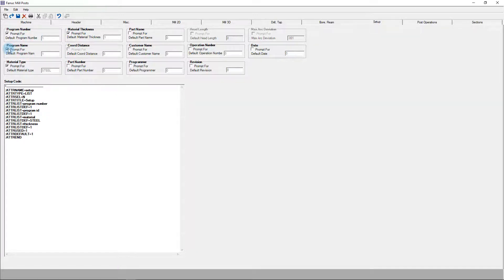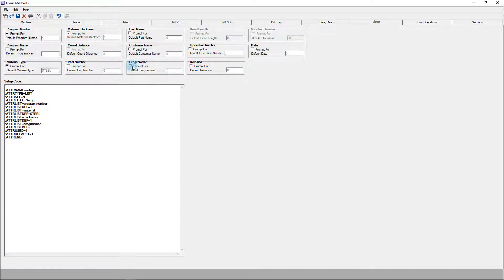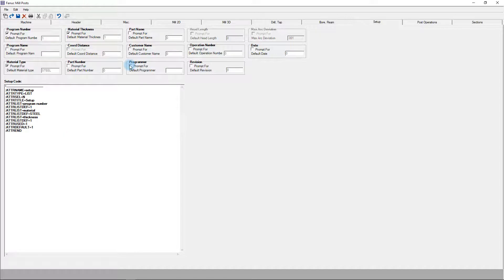If you also want the name of the program to be available as a variable, you can check that here. If we check the box for programmer, we can see it alters the setup computer code adding the variable for programmer. These setup variables can be really useful for clearly labeling which customer or project a program is being used for, which material is being made out of, or a host of other tracking values.